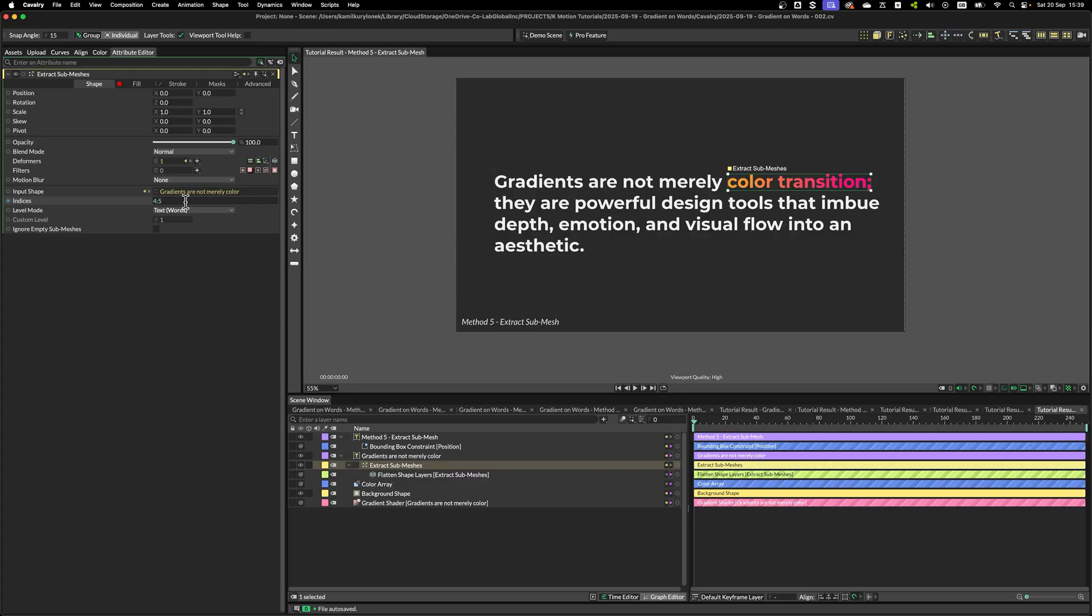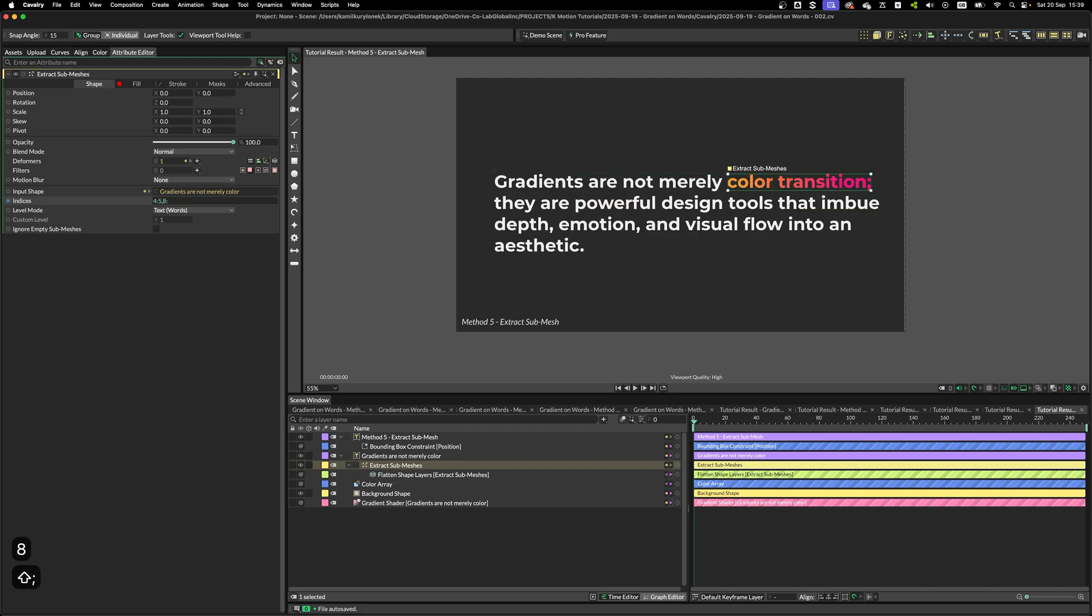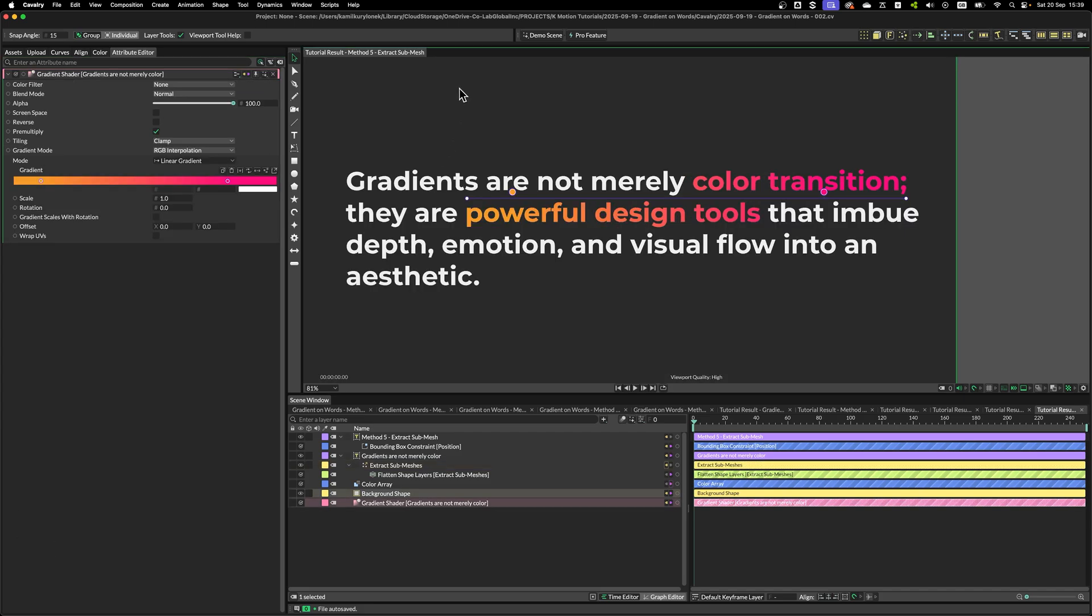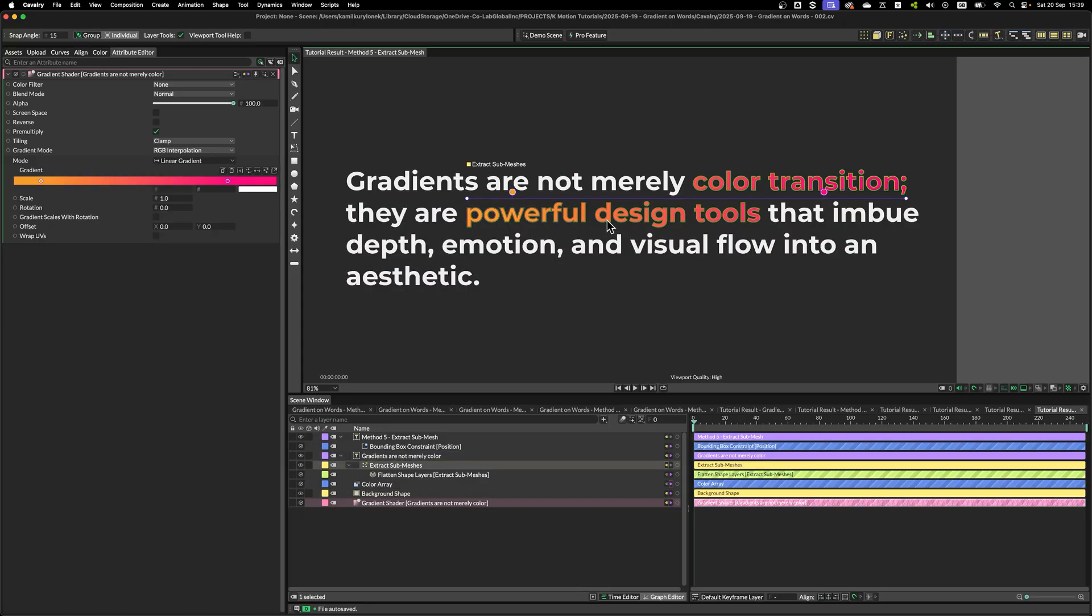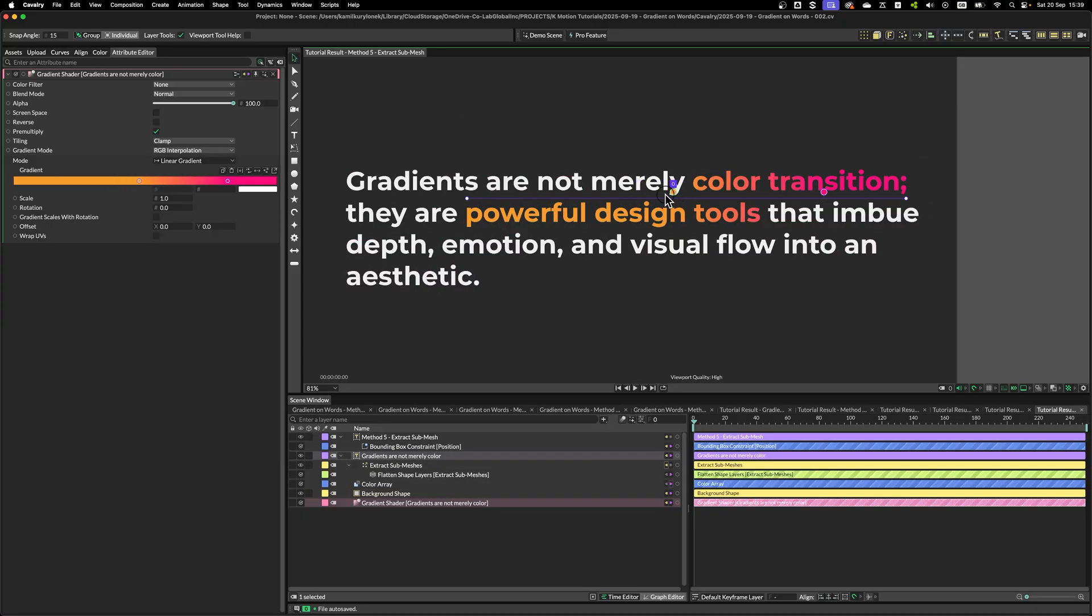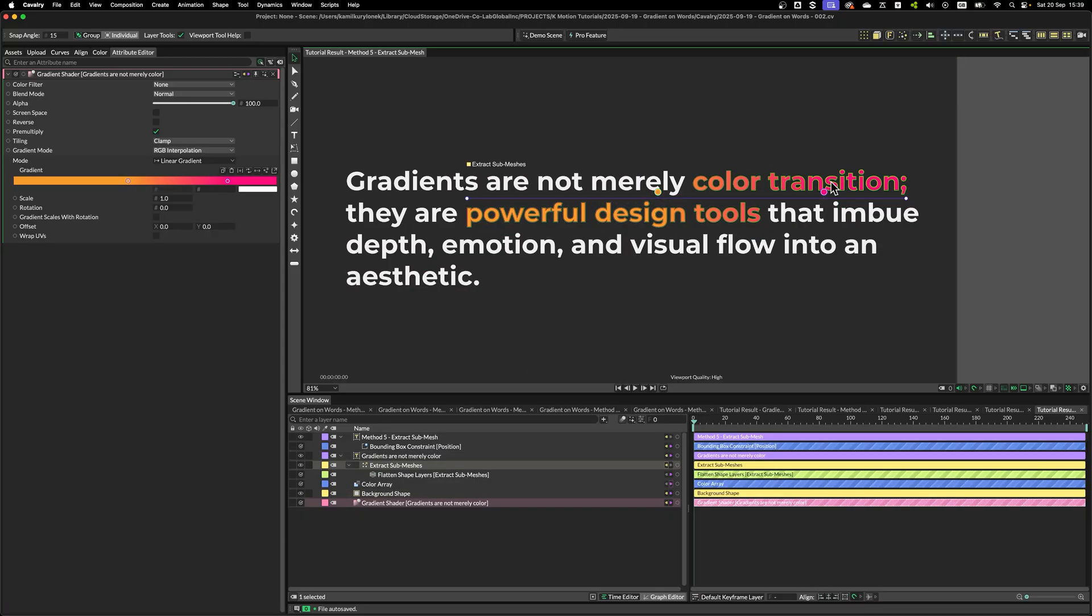And, as before, with formatted input string method, we can add extra shapes to it. For example, 8, 2, 10. And, as you can see, the gradient will span across all the shapes and update in real time. Hopefully, this was useful.